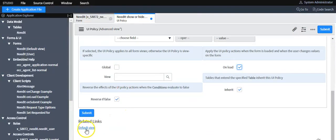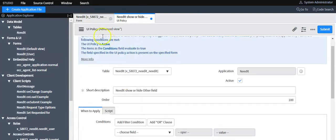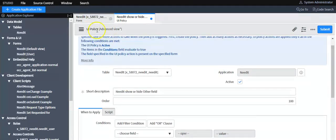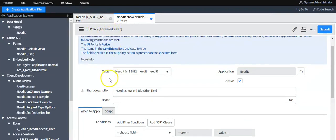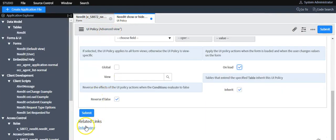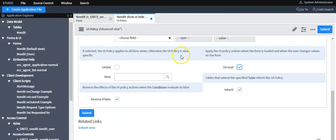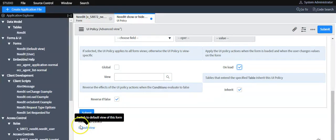You can see that the UI policy has two views: an advanced view and a default view. If you want to see the default view of this UI policy, you can click on the UI action or related link.